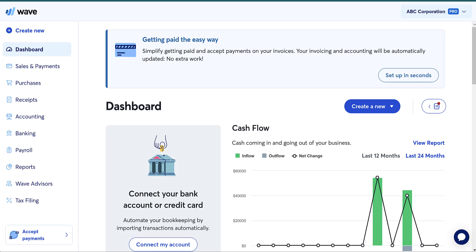Hi everyone. I am the TaxPro, and today we're going to talk about inventory in WAVE.